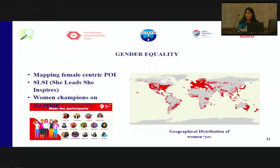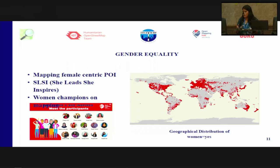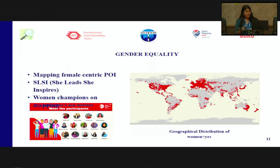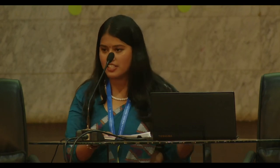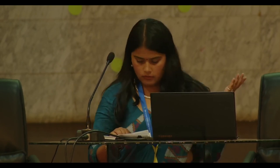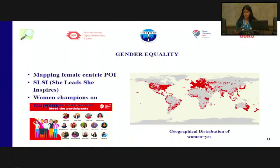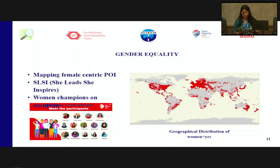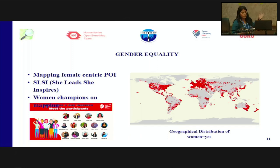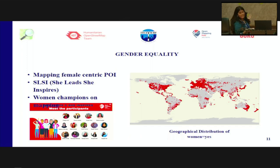Now let's dive into gender equality. OpenStreetMap is helping to maintain gender equality, and the OSM community, HOT, and the Open Mapping Hubs are all working together toward this. I am also a product of gender equality initiatives, having been a participant of She Inspires and Open Mapping Champions. Mapping female-centric points of interest brings visibility to women's spaces and the facilities available to them. Mapping female-centric POIs was a great initiative by HOT and the Open Mapping Hubs during March, around International Women's Day. The map shows the geographical distribution of women's spaces mapped over two years — but there is still more to map.